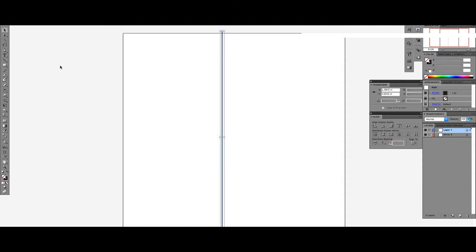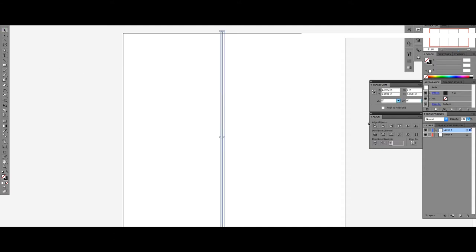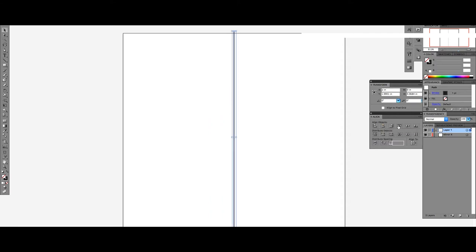Next, with your shape selected, click Horizontal Align Center then Vertical Align Center. You should see your shape aligned to the center of your artboard.